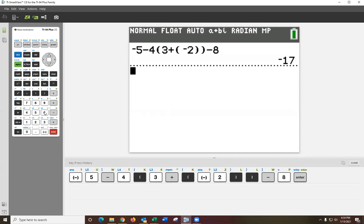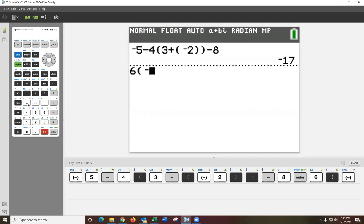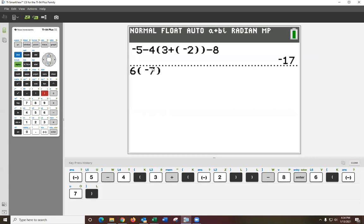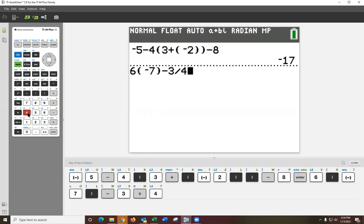The second one was 6, and I can do the times sign, or I can just say, in this case, just parentheses negative 7. Again, this has to be a negative. It cannot be subtraction because the symbol coming directly before it is not a number, and then minus 3 fourths.